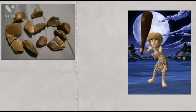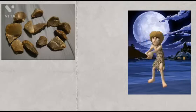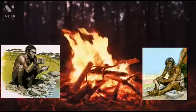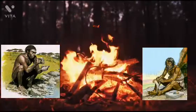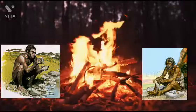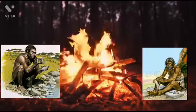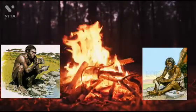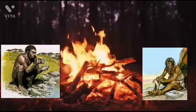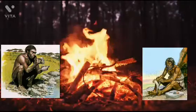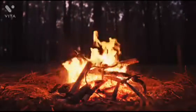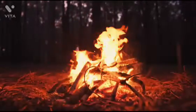Children, what is a Flint? Flint is a very hard gray stone that was historically used to make stone tools. Stone Age men produced fire by rubbing together two pieces of flintstone to create a spark and light the fire.